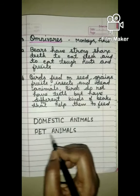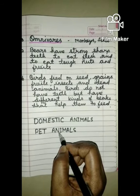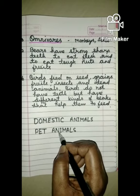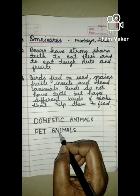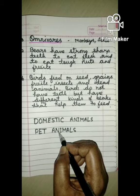Now we will learn about pet animals. Pet animals means paltu januar - jho hum ghar par palte hai. These animals stay with us at home like family members and are called pet animals. Dogs, cats, parrots and rabbits can be kept as pet animals.